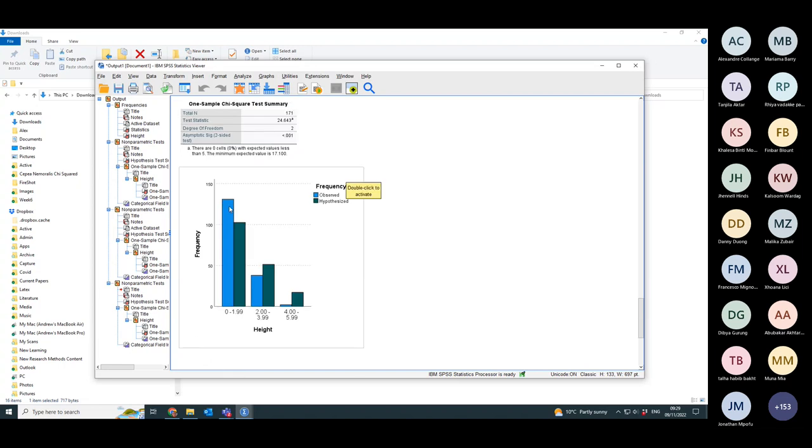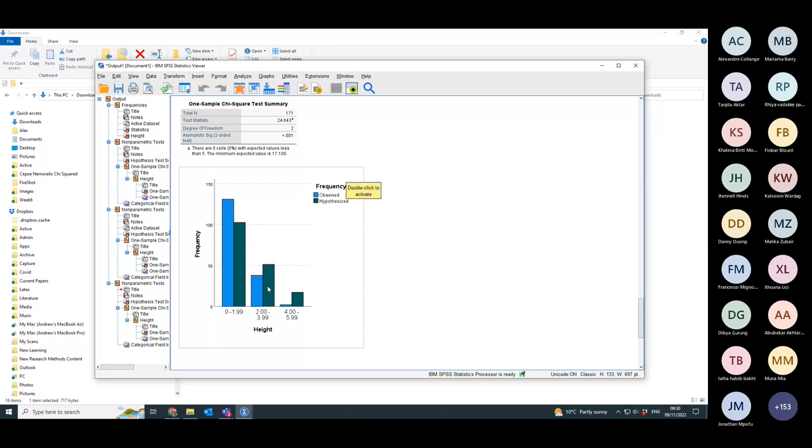But now, if I look at my model, you see that the difference between the observed and the expected, the hypothesized, is much smaller. And in the second case, it actually is too high.